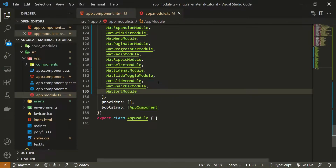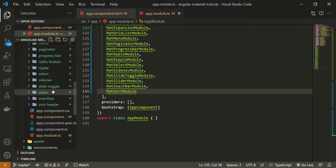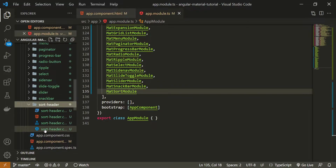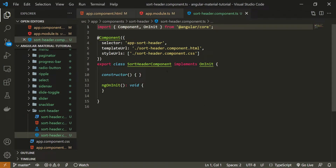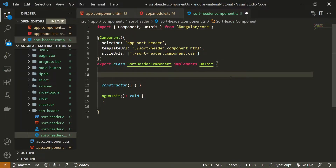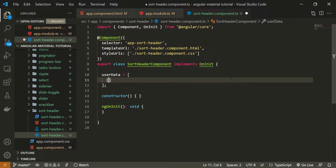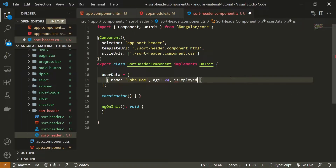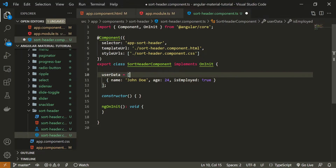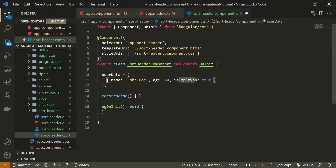Now we can use this sort header component. The first thing I'll do is create some data to render inside the table. I'll open the sort-header.component.ts file and create a property called userData. This will be an array of users. The first user will have a name of John Doe, age of 24, and isEmployed set to true.